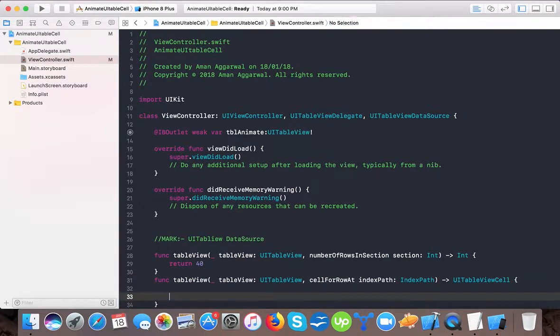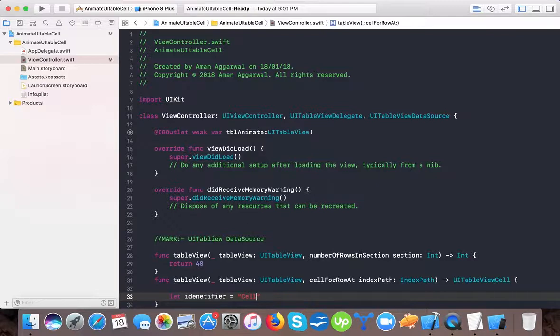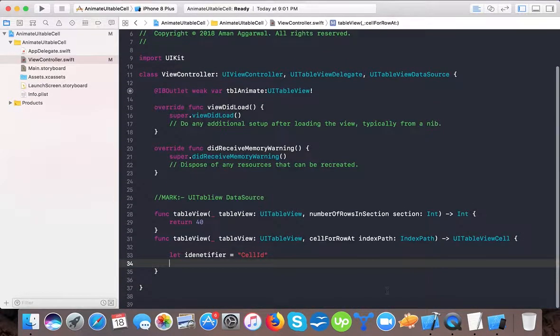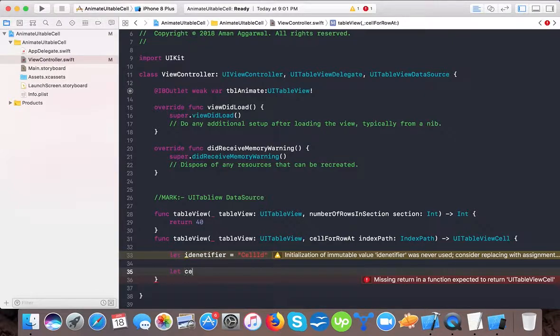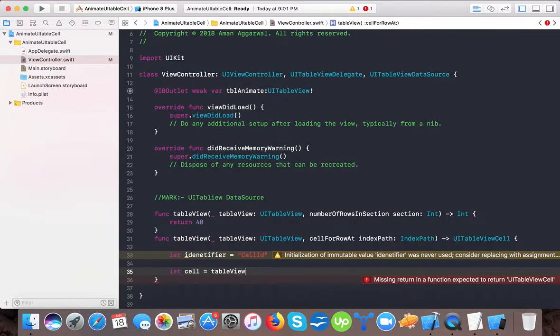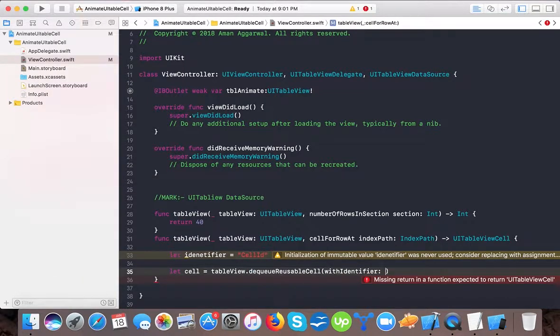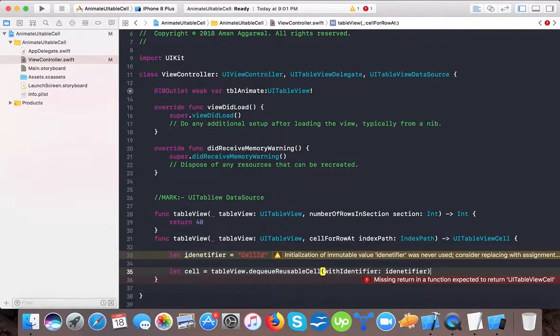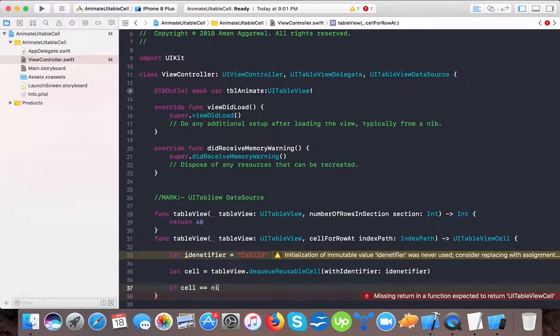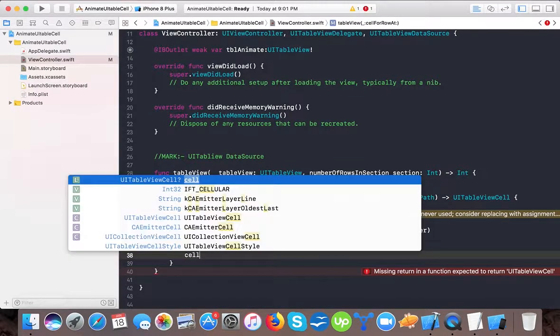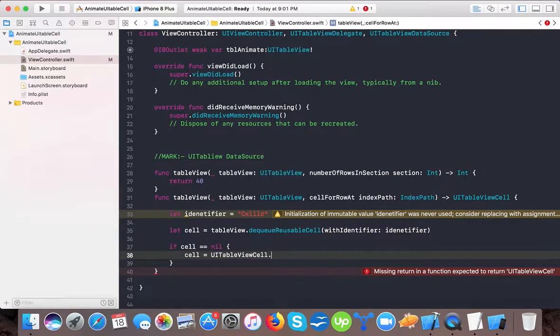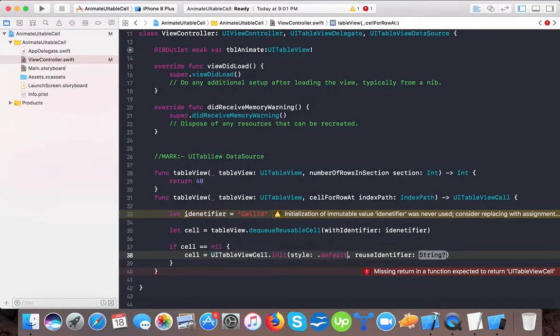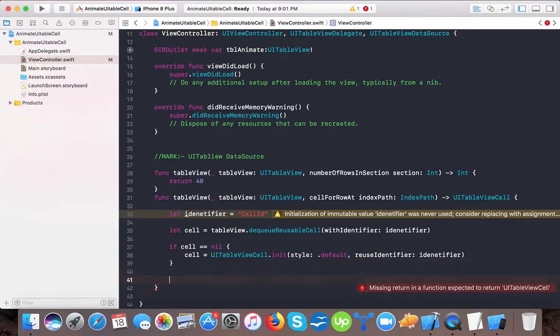And here let's see. Let identifier equals cell ID. And let cell equals table view dot dequeue reusable cell with identifier. We fill identifier here and here we press check. If cell is equals to nil, then we make it cell dot, nil. Then UITableViewCell with the type of ID and we need it with the style dot default and reuse identifier will be identifier so that it will reuse the cell.